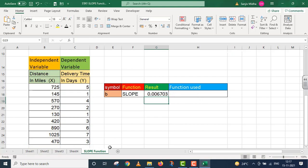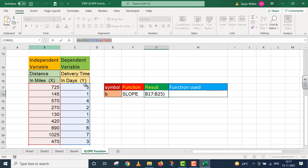A value has come out here: this is 0.006703. For this, we have used this function.